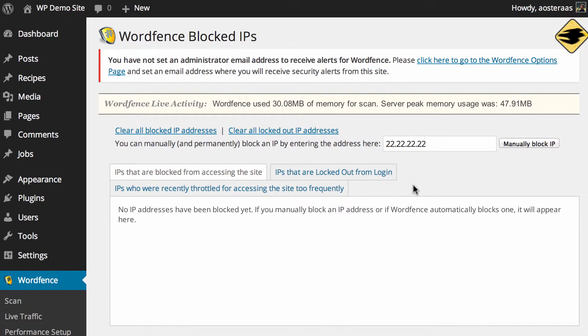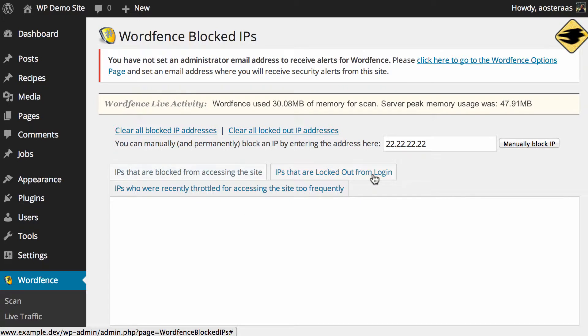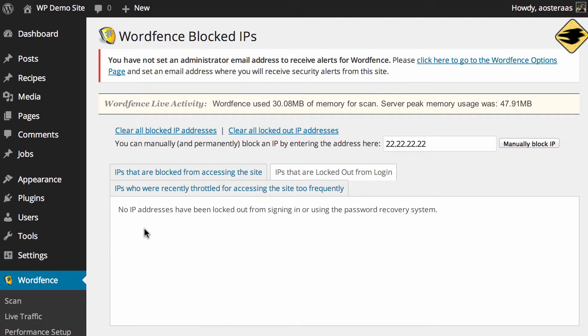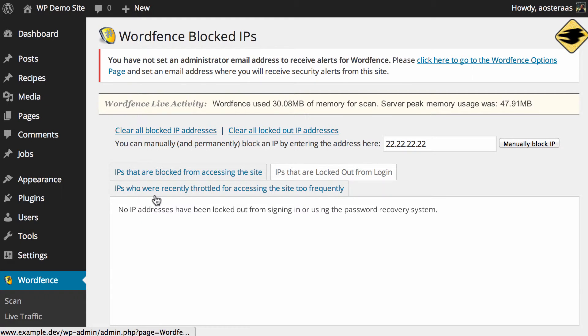In here you can see there are two more tabs that may be of interest to you. The first is IPs that are locked out from login. I currently have none but in the instance that someone's trying to log in too many times their IP address will actually be blocked out.